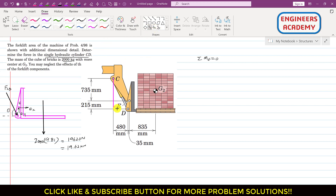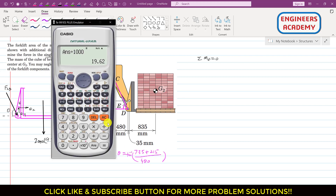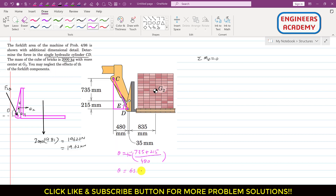We can find angle theta by using a triangle. Drawing the triangle, we apply tan(theta), which equals the perpendicular divided by the base: (735 + 215) divided by 480. Taking the inverse tangent, tan⁻¹(950/480), gives us theta equals 63.19 degrees.